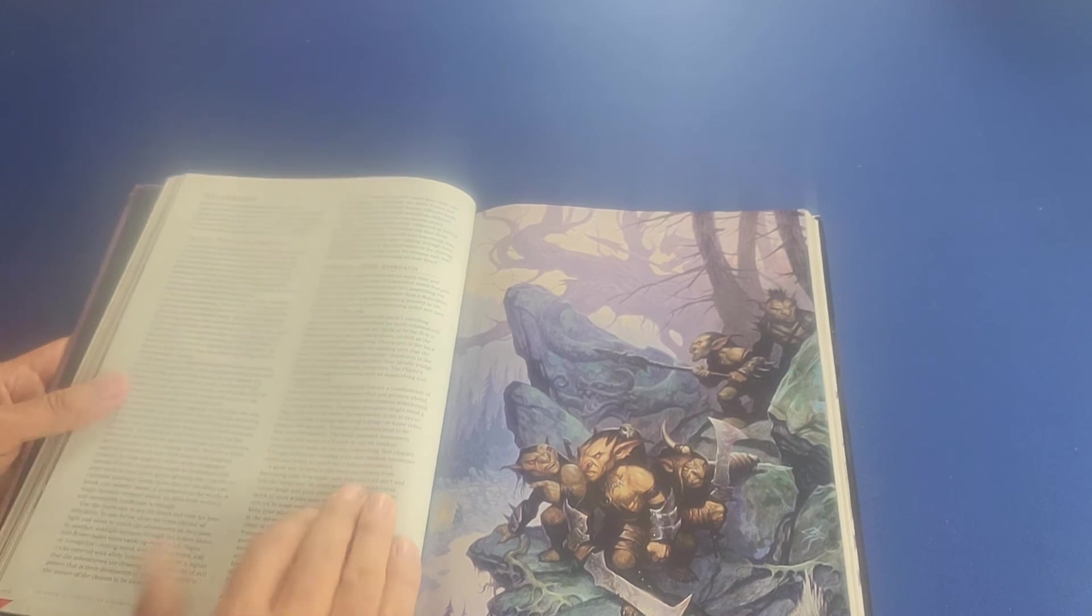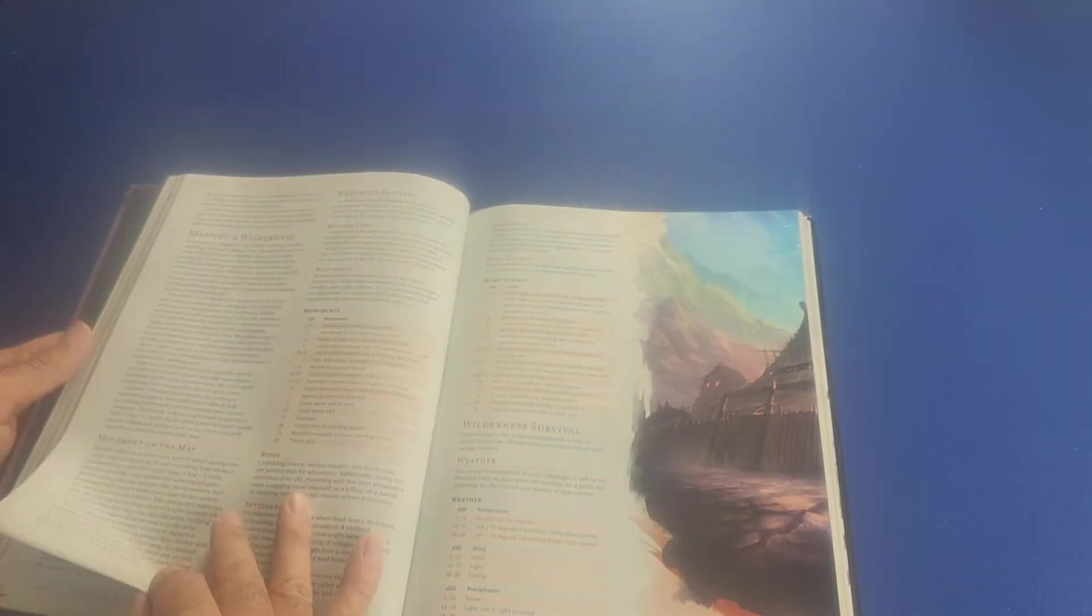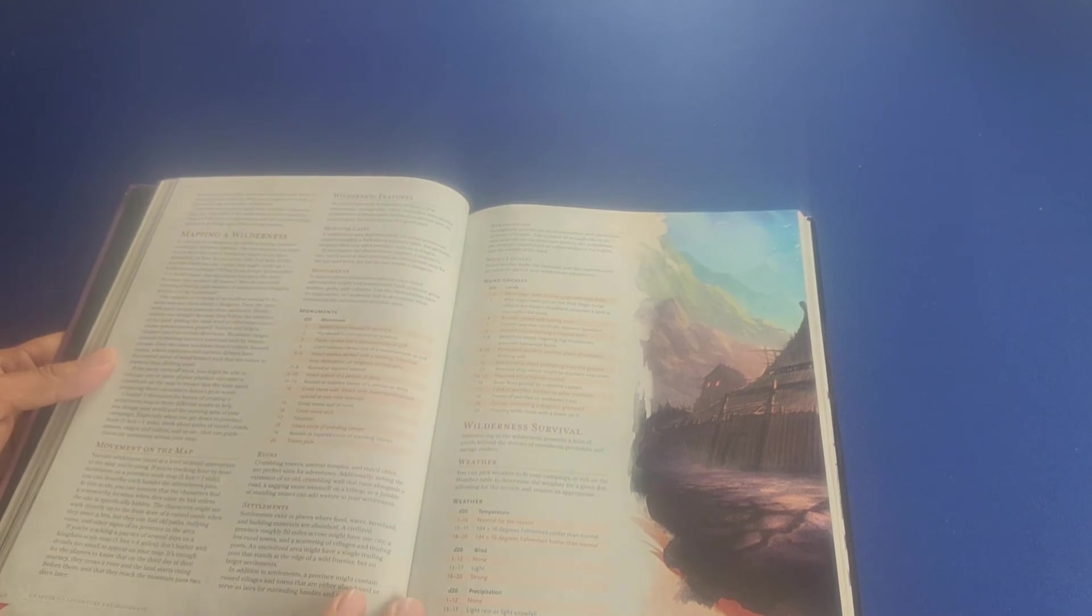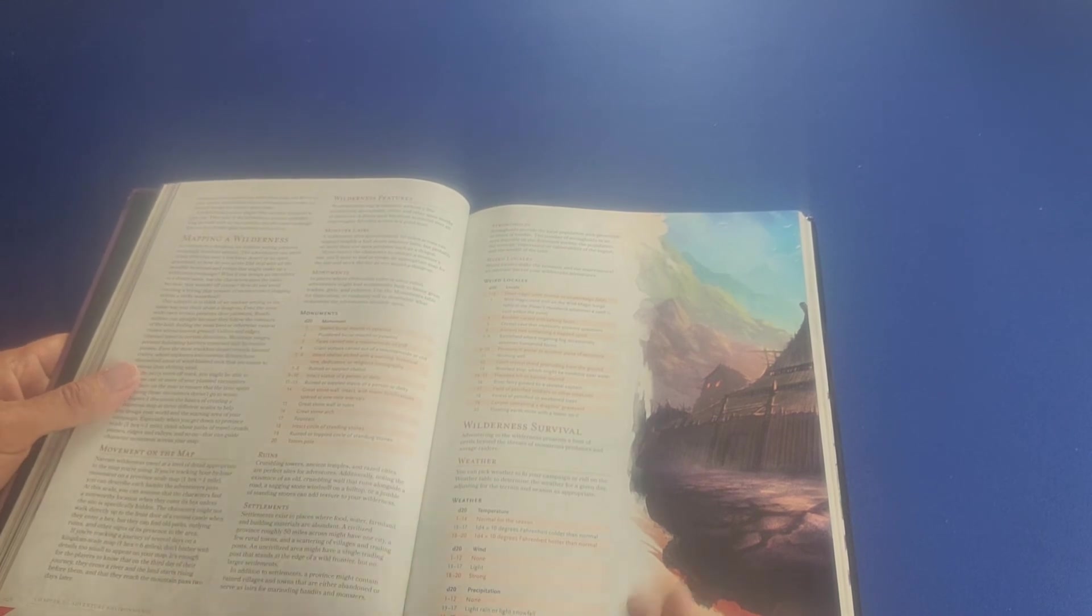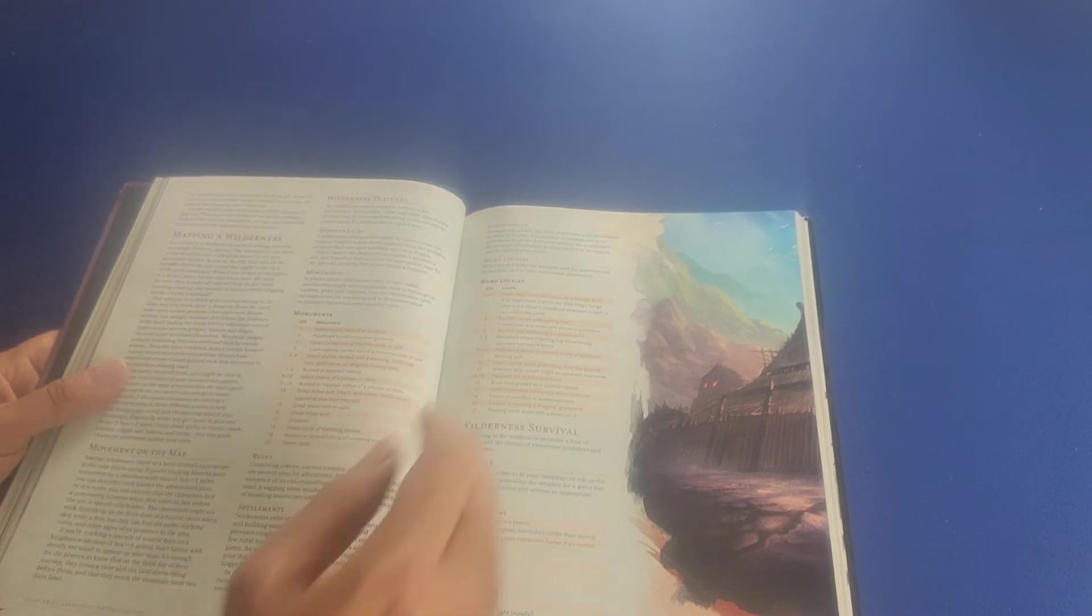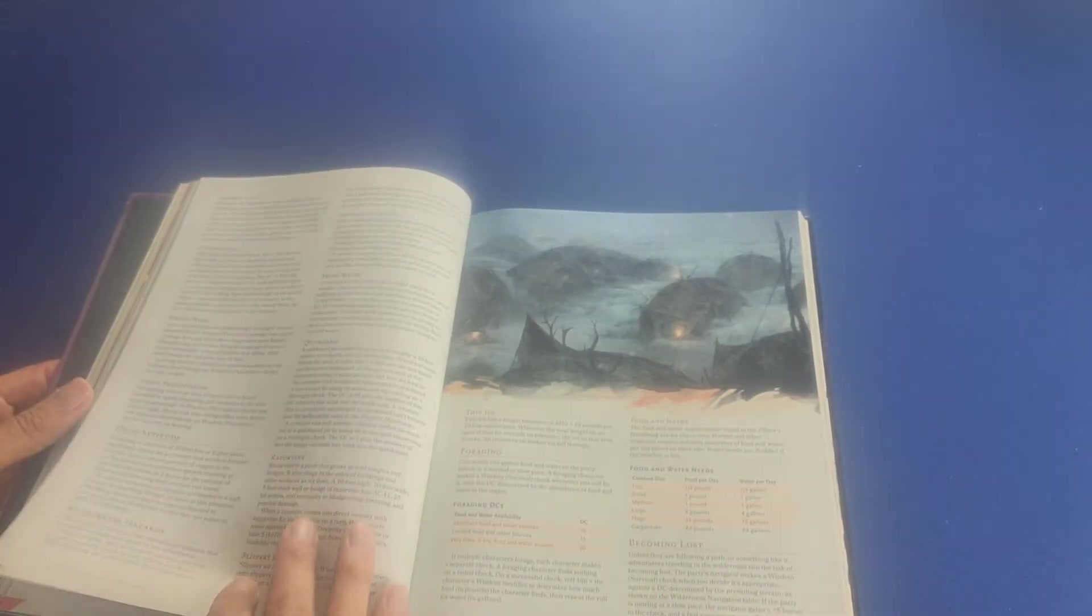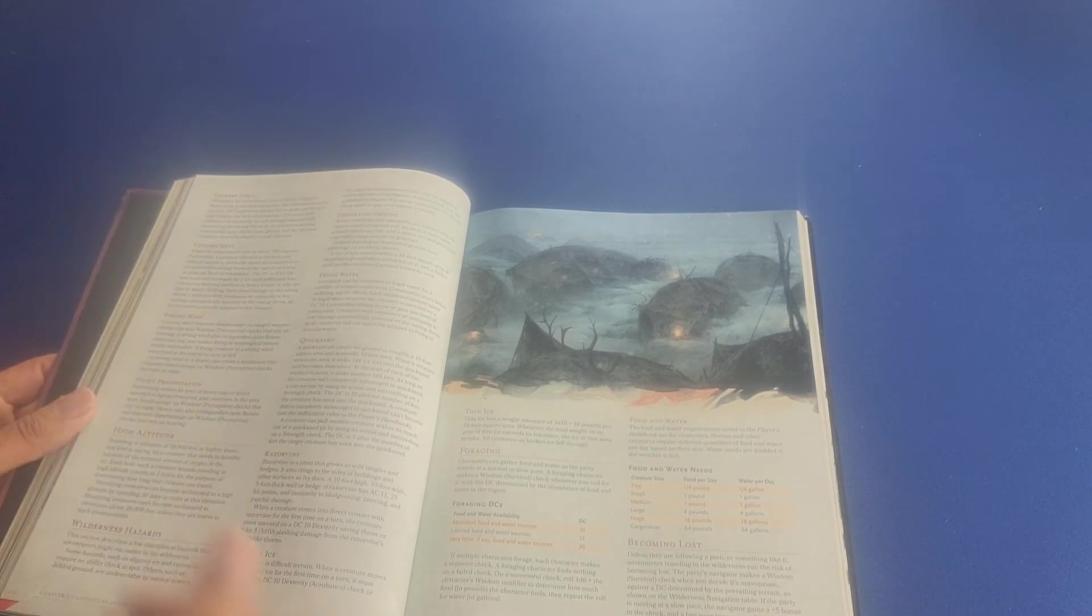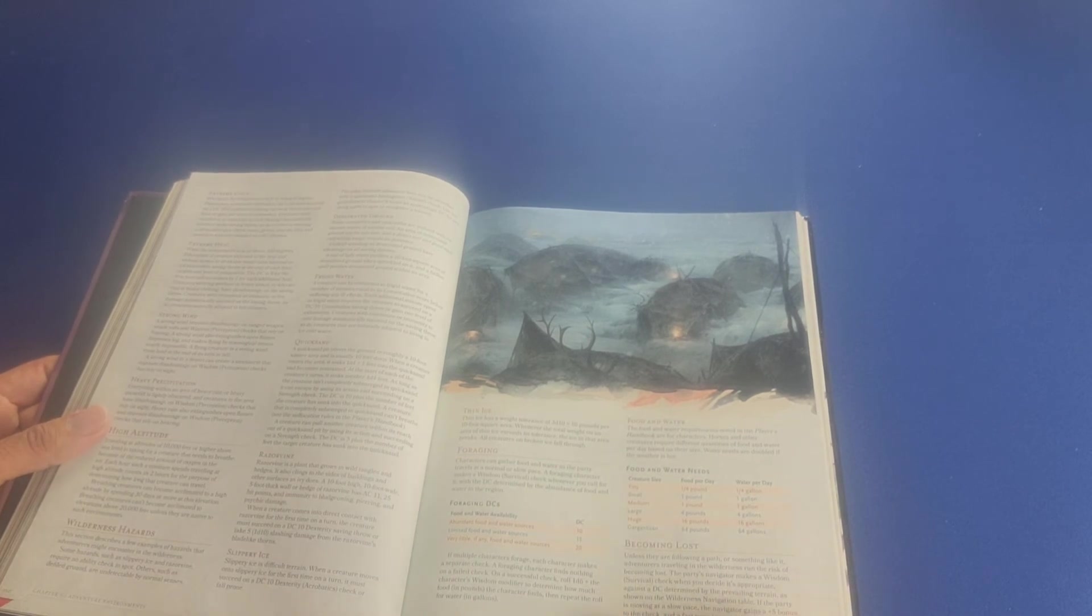It tells you about two different approaches, a travel montage approach or an hour-by-hour approach. It talks about mapping a wilderness, the movement on the map, the different features that you'll find, including monster lairs and monuments and ruins and settlements and weird locales and strongholds. It talks to you about wilderness survival and weather. Weather is an element because now you are in the outdoors, so that's something to consider. Things such as extreme cold, extreme heat, wind, precipitation, high altitude, and other wilderness hazards here. It talks about foraging and perhaps becoming lost.